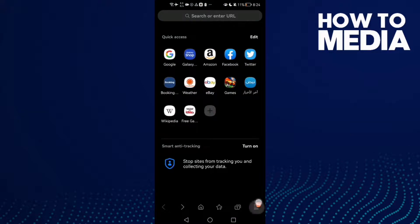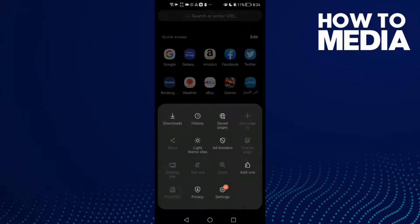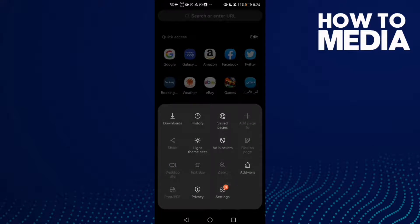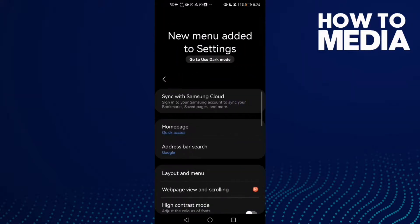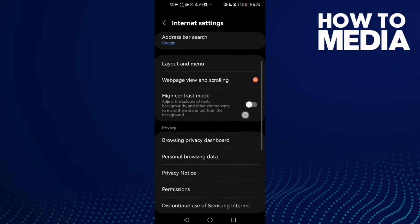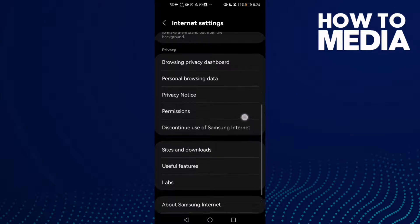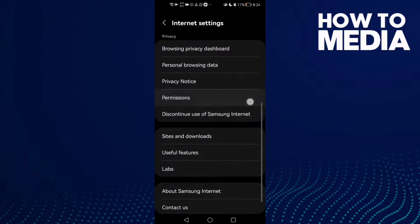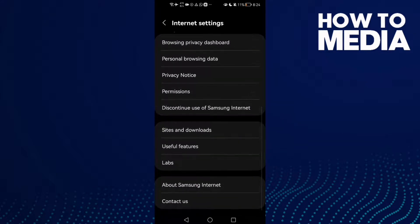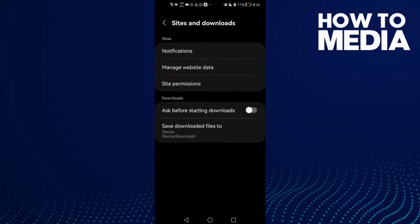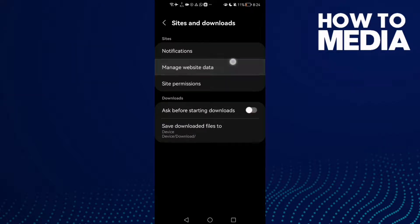And after you click on it, just click Settings here and scroll down until you find Sites and Downloads. Click on it and here you will find Manage Website Data.